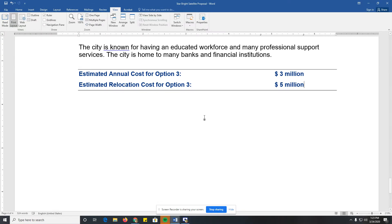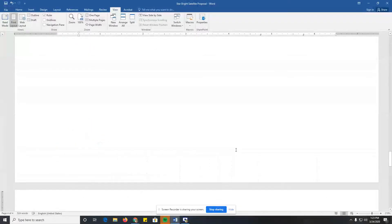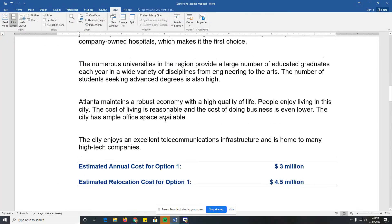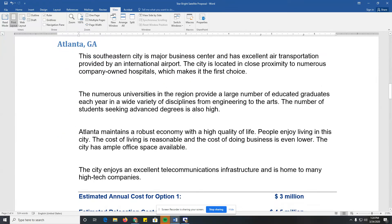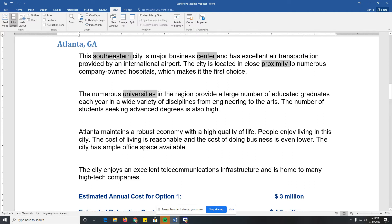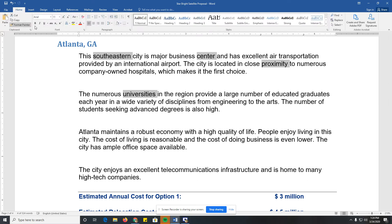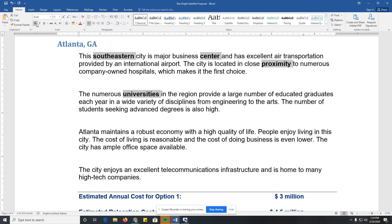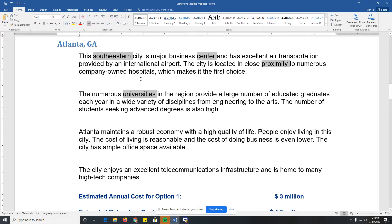If we press the Control key and double-click with the mouse, we can select individual words. I hold the Control key and I can select multiple words at a time — this is called multi-select. I can then make changes to just those words, like bolding them.